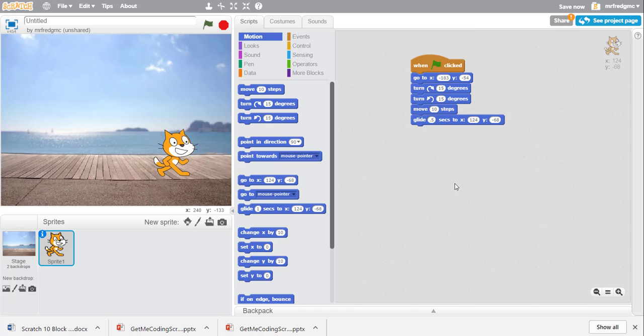So there, there you have it. We were able to now come in here to Scratch and basically show you how we can control positioning. And now with the glide, speed.